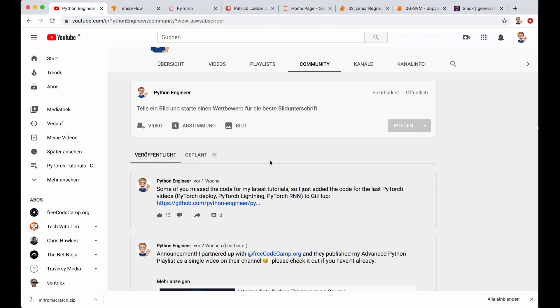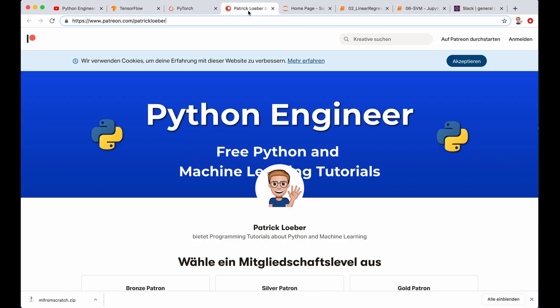However, some of you have asked me how you can support my work. So I made a Patreon page where you can donate a few dollars, but only if you want to. So you can go to patreon.com/PatrickLoeber. And by the way, this is my real name.